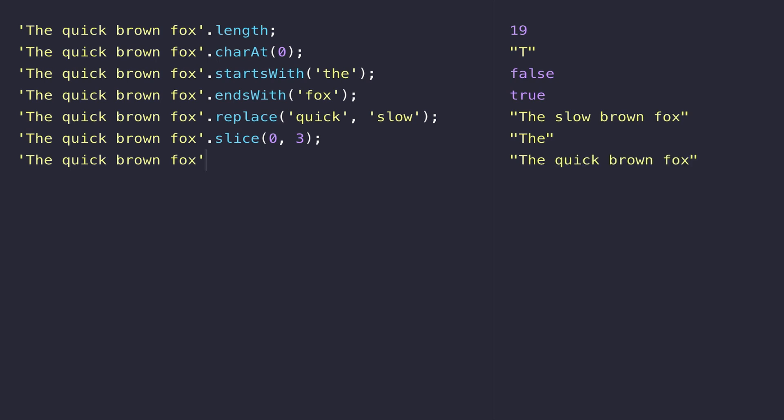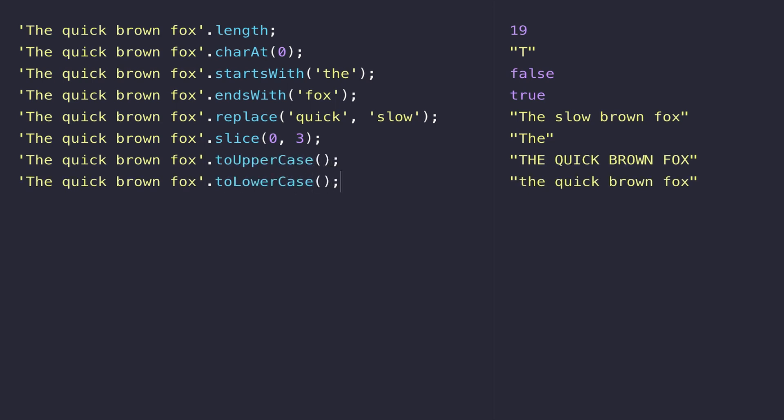We said before that the startsWith and endsWith functions are case sensitive, so we need to be careful about putting in capital letters. One common technique is to call a function on a string to make it all either uppercase or lowercase, and that way you don't need to worry about case sensitivity when you're testing against other strings. You can see the functions are toUpperCase and toLowerCase, and they will make sure that the string is all set to the respective case.